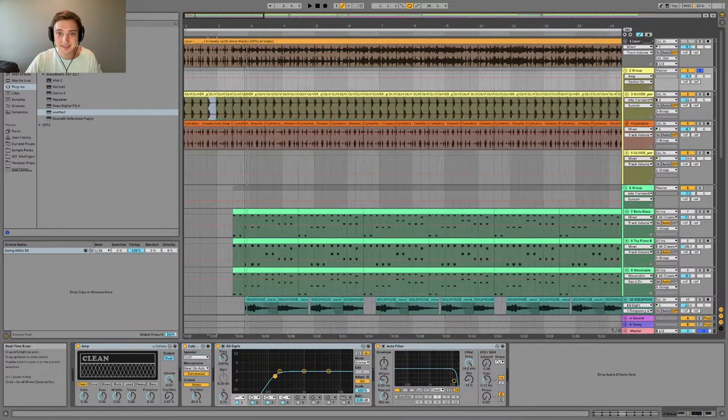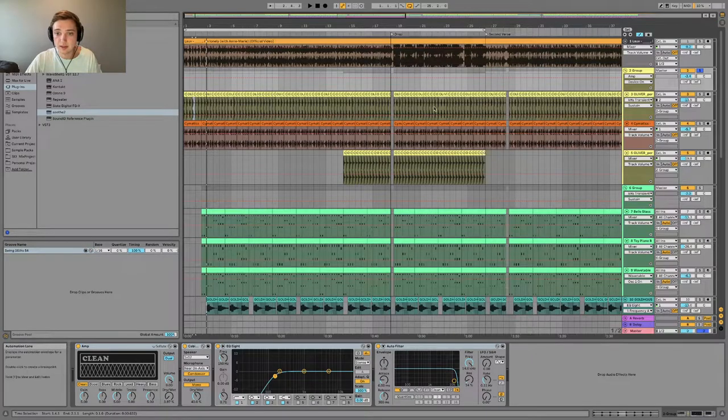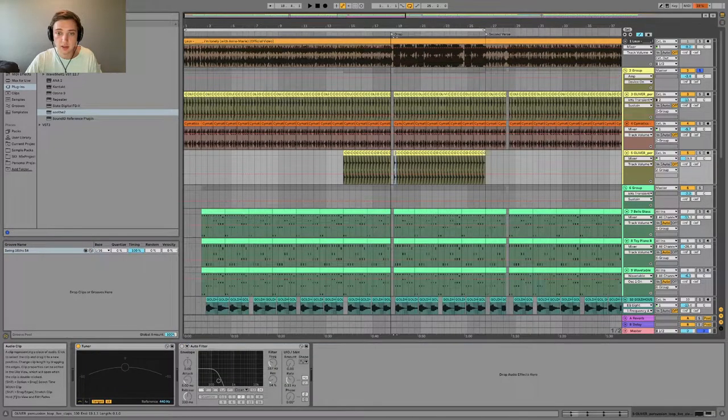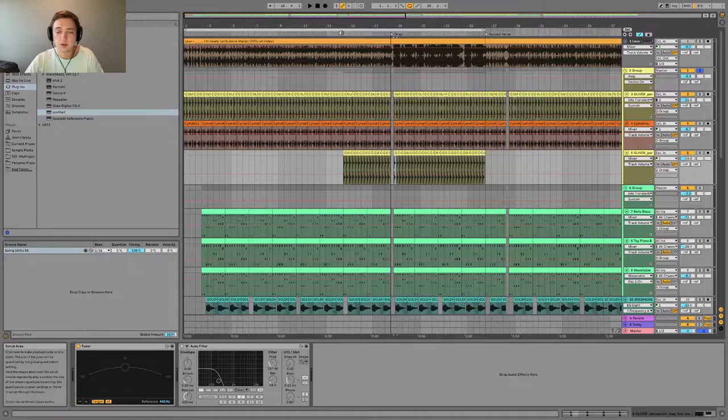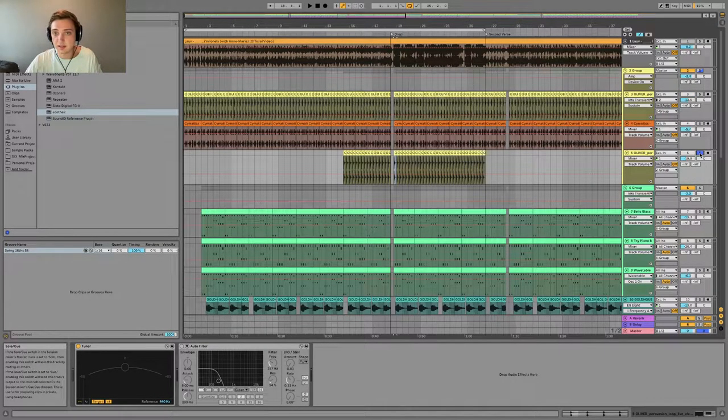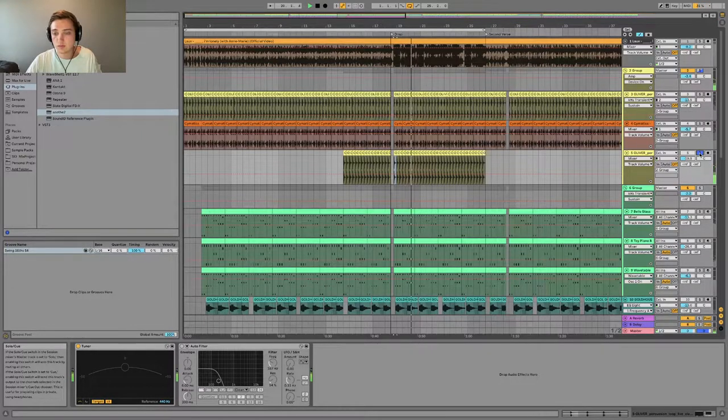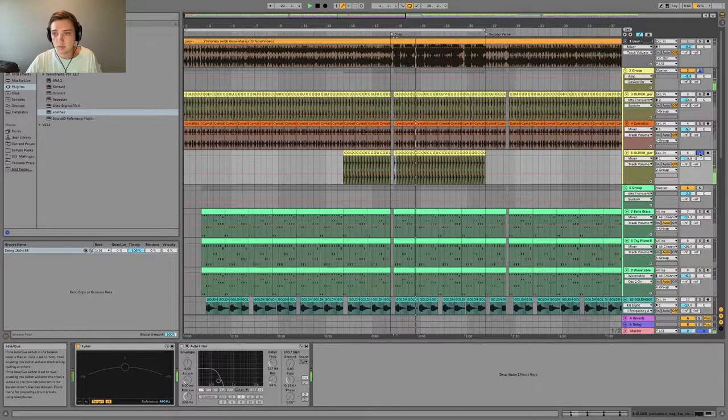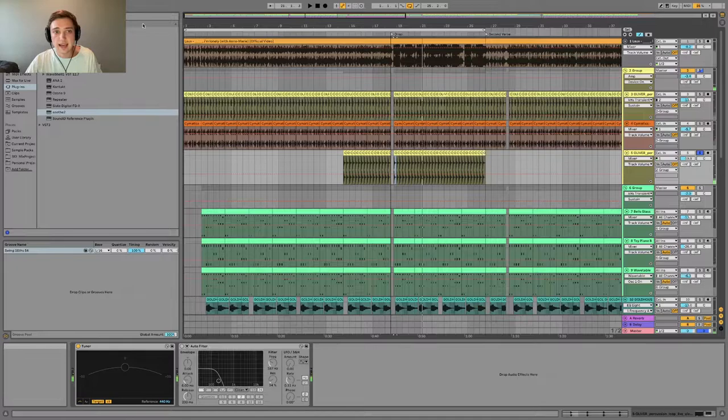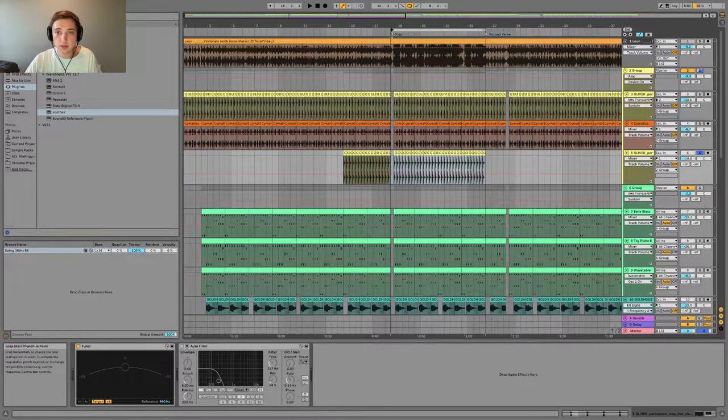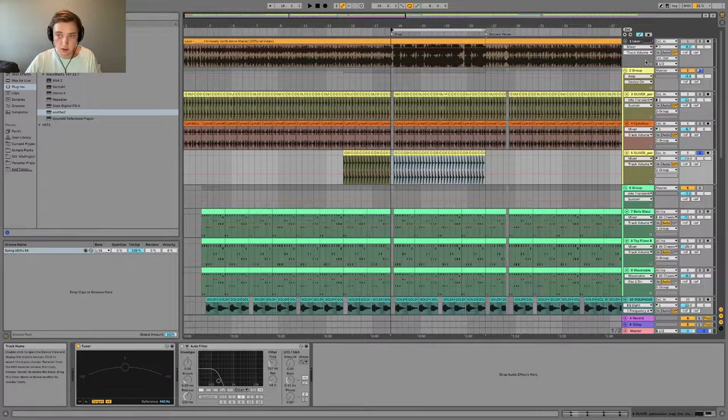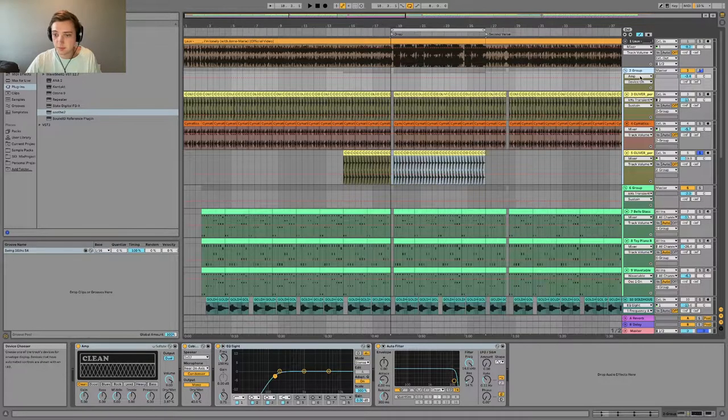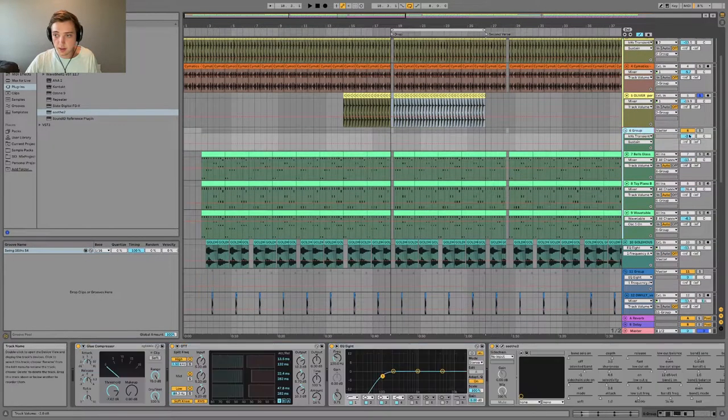So that actually took me a lot longer than I expected to achieve. And the only other section here is another clap that he adds about in the pre-chorus and chorus section, which sounds like this.